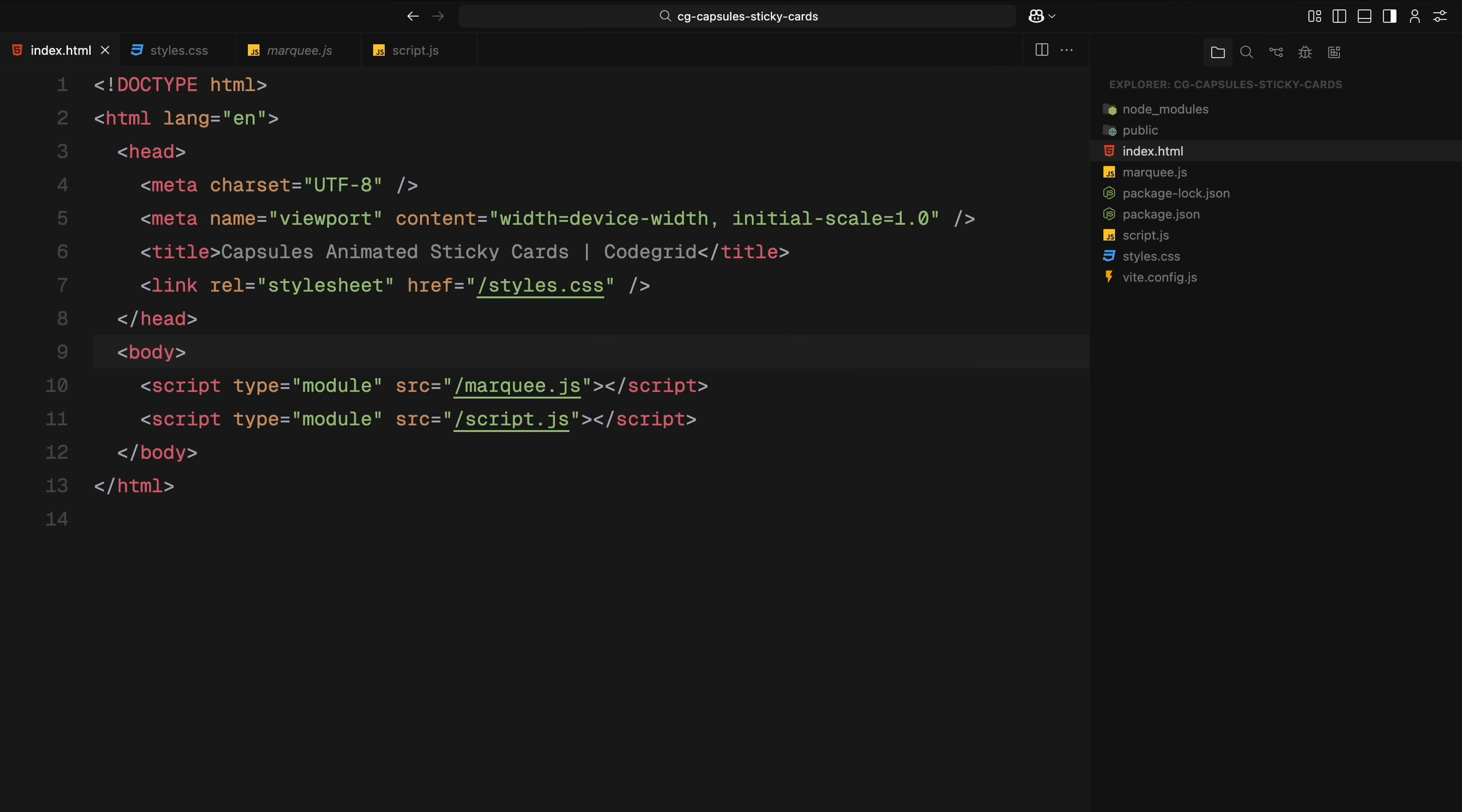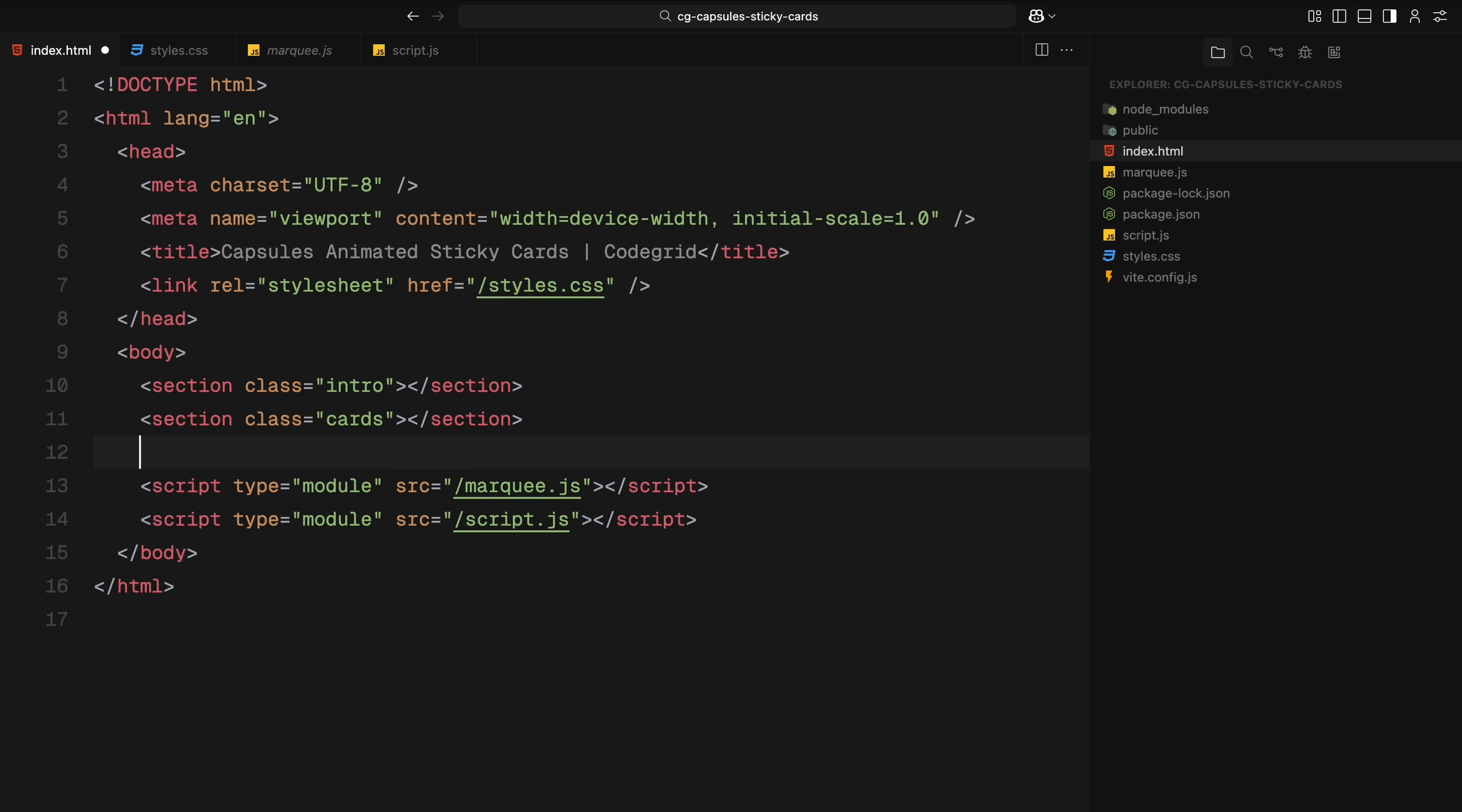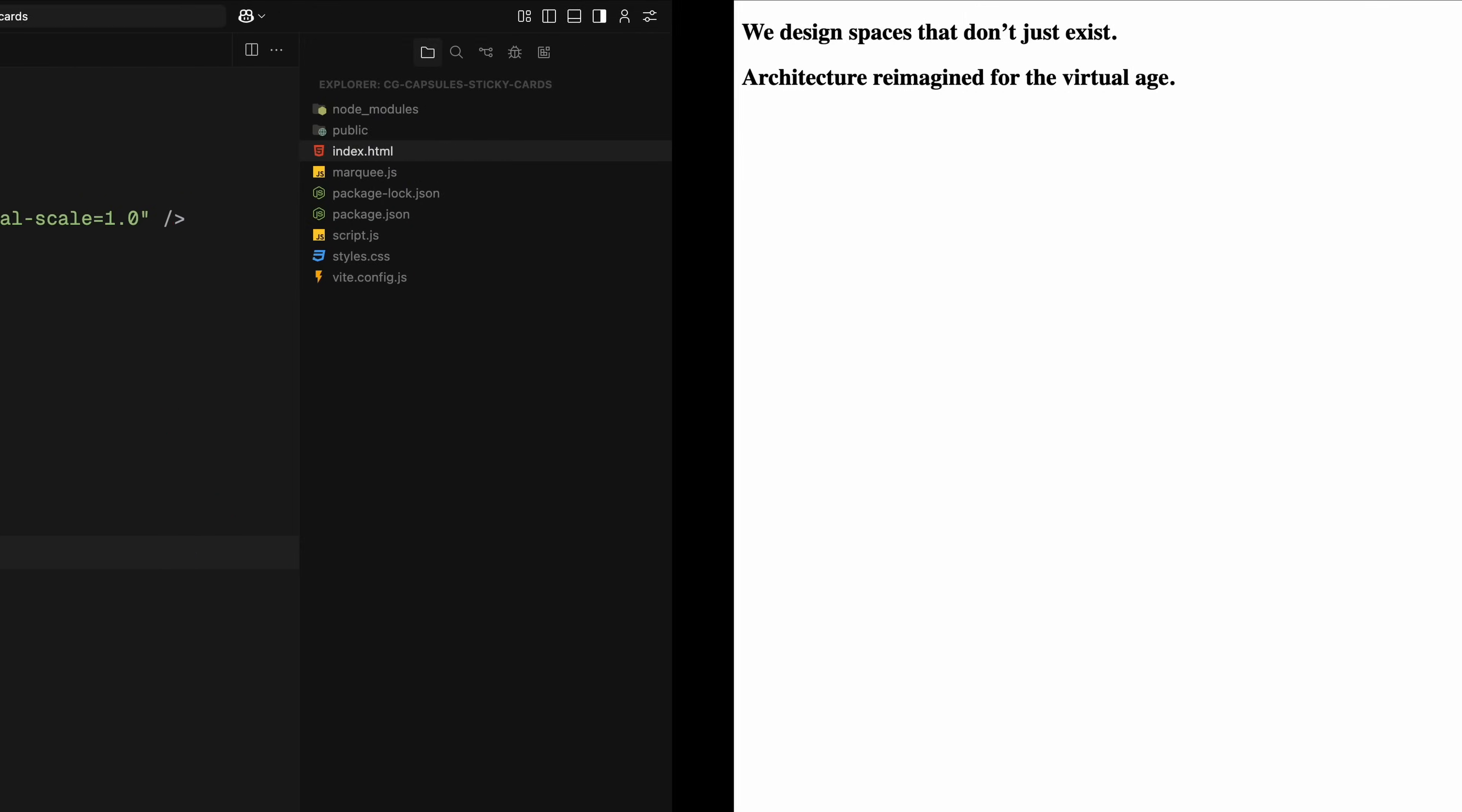We'll start by setting up the basic structure of our page with three main sections: an intro, a card section where all the animation happens, and an outro. Let's first take care of the intro and outro sections. Both of these will simply contain an h1 element with some placeholder text. Since they are not the focus of this video, we'll keep them minimal for now.